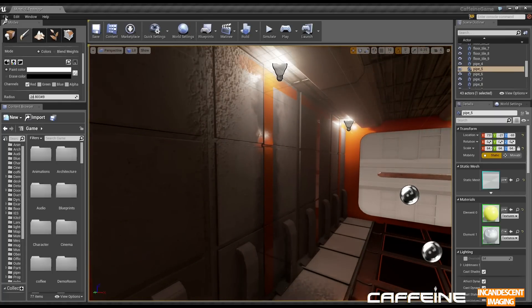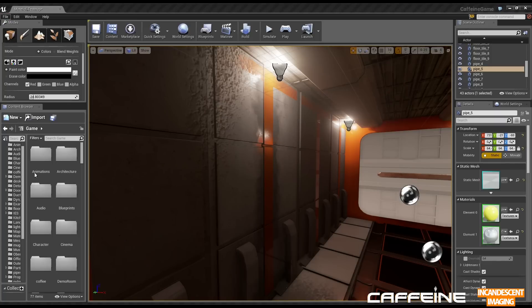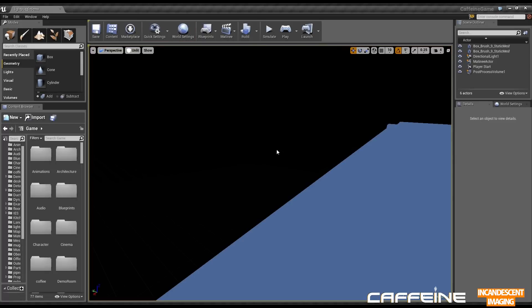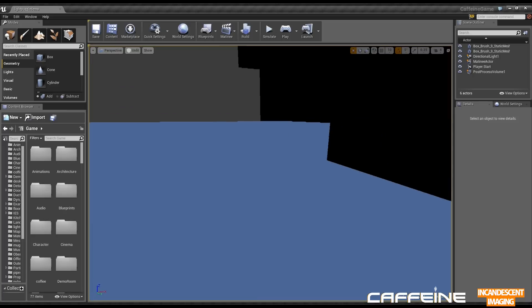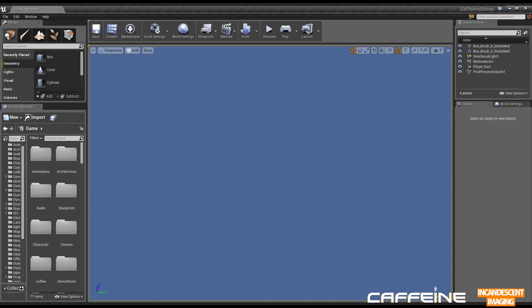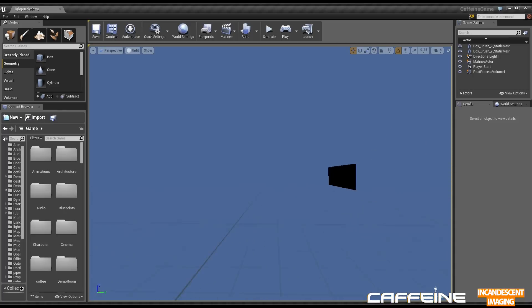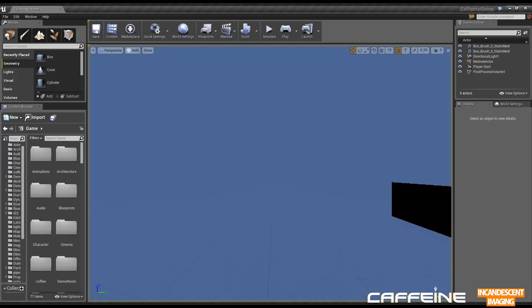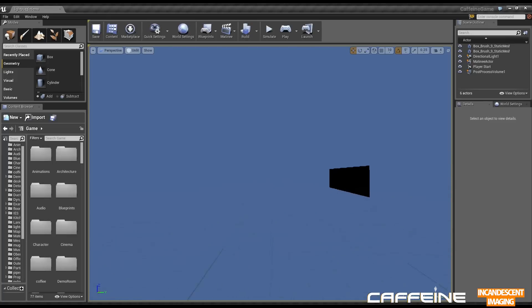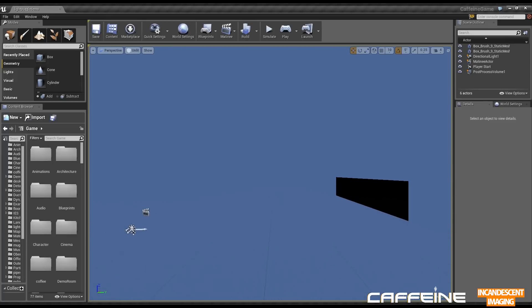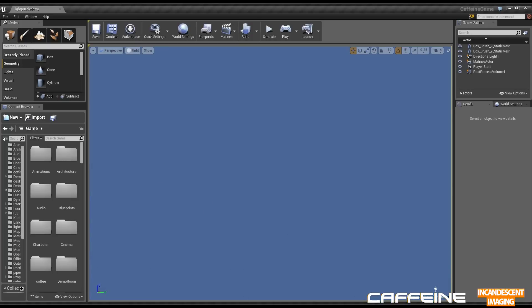So let's jump over to the last example for today. Which is a light puzzle demo. I won't save this. So, a cool little thing that I'm trying to implement for some of the puzzles in Caffeine.